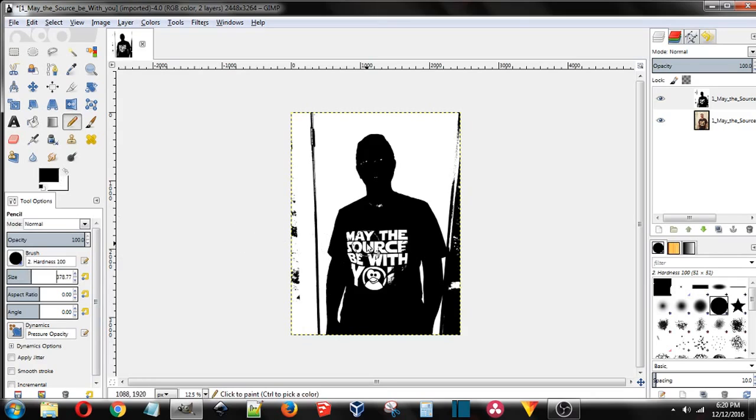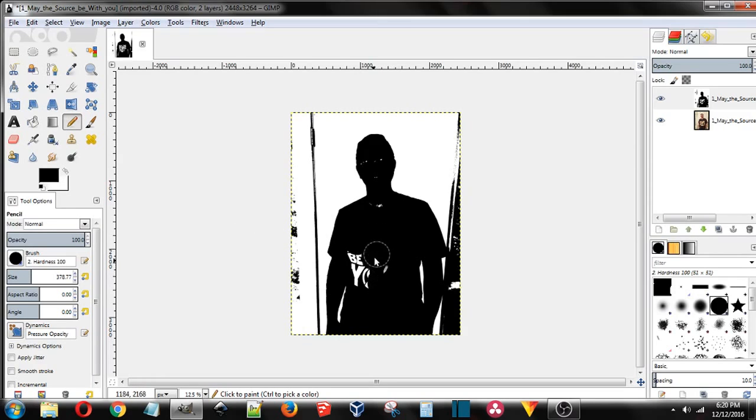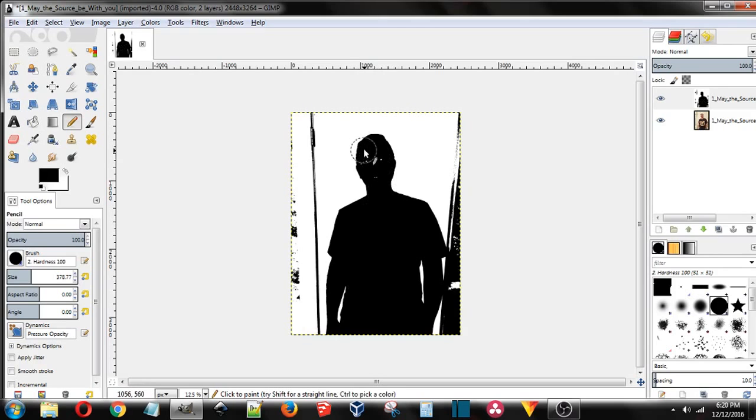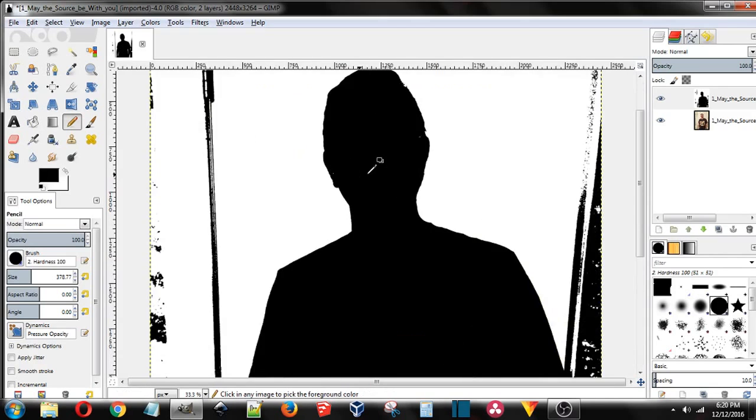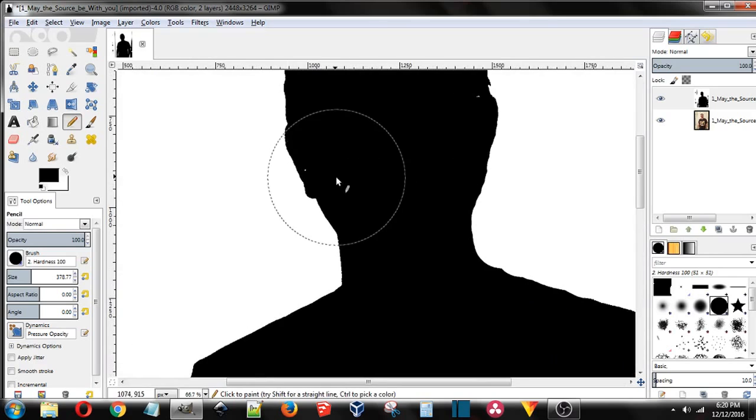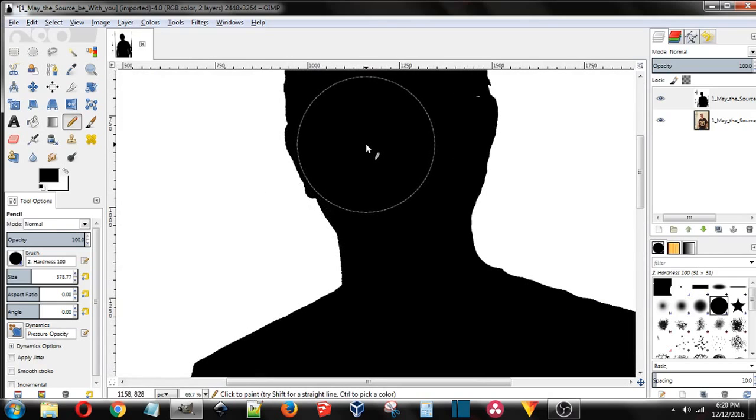All we're going to do is block out the white or the black, whichever the case may be. You can scroll in by holding down control and with the mouse wheel scroll or zoom in.